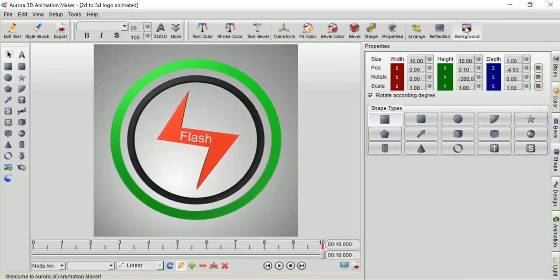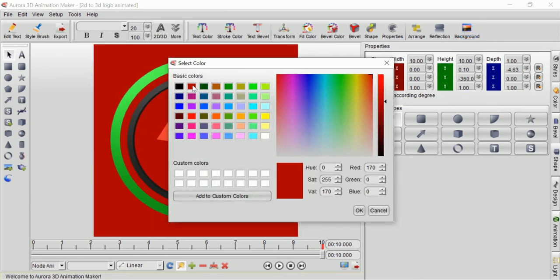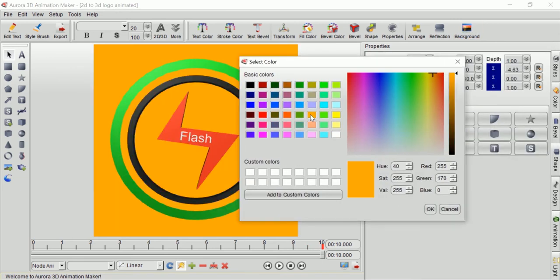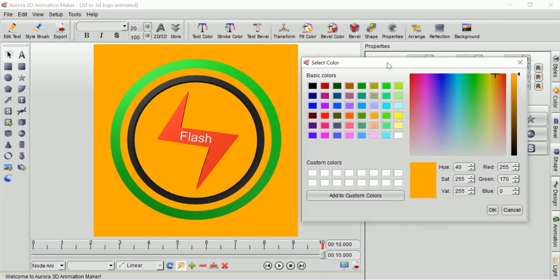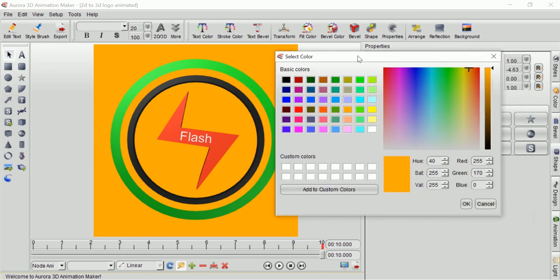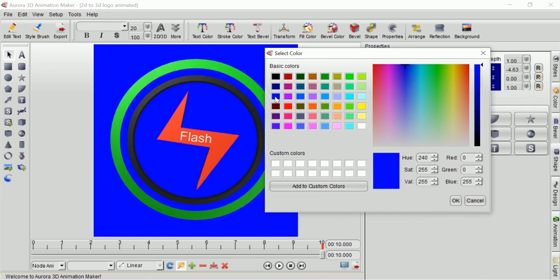I will change my background by selecting background button. In this window you can choose and pick any color that you like. Choosing the high contrast color will help you more to emphasize your logo.